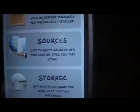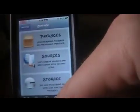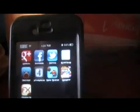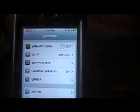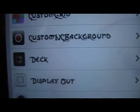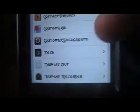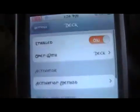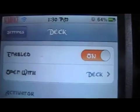And once you have it installed, you go into your settings and scroll down to Deck. There it is there. Click into it.